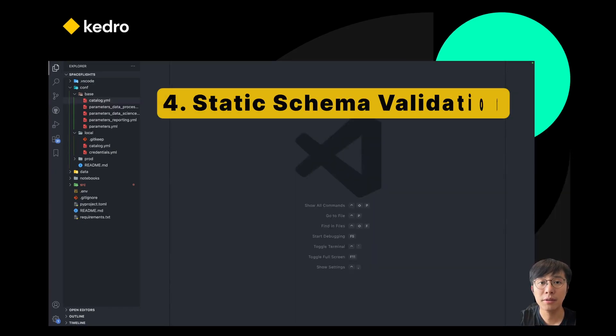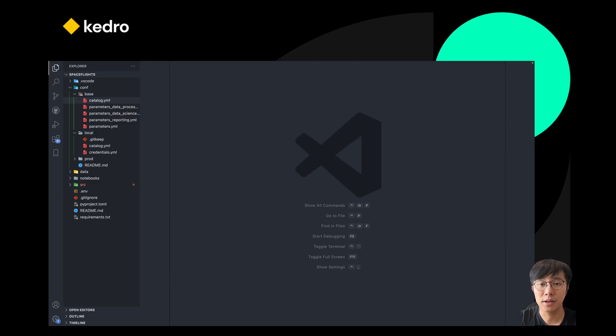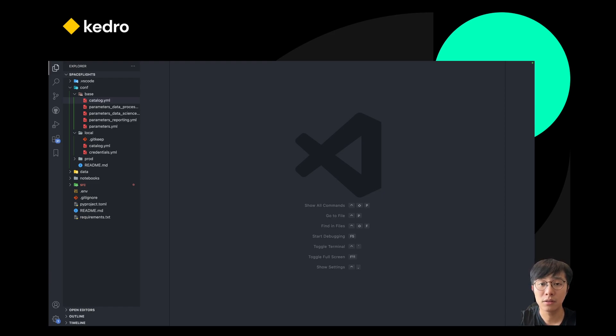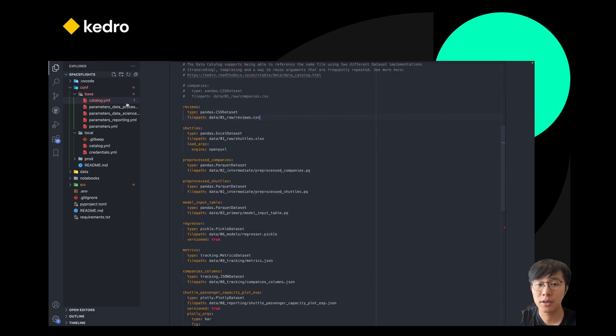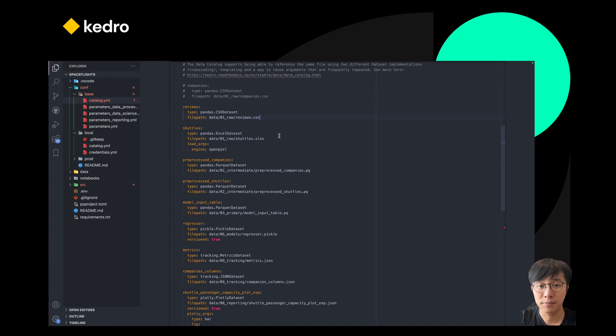Another problem that our users mention is that often they need to update the data catalog, but only find out later during a very long pipeline run that they have made a simple typo in the catalog file. To address this, we have added a new experimental feature that allows users to validate their catalog statically. For example,